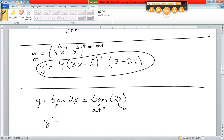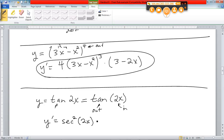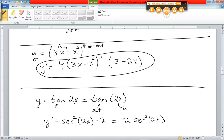I've got to do the derivative of the outside, which would be the derivative of the tangent. Derivative of the tangent is secant squared. Got those memorized yet? And what happens to the inside? Not a thing right here. I'm doing the derivative of the outside, so the inside stays the same. Then I multiply that by the derivative of the inside. The inside is just 2x, so the derivative is just 2.